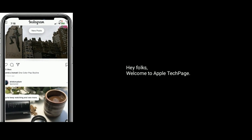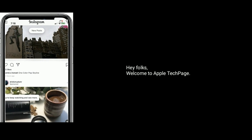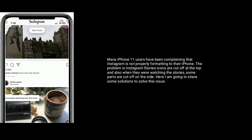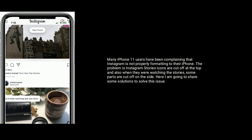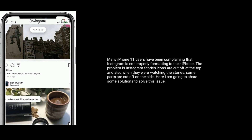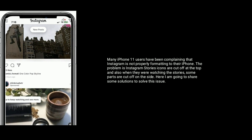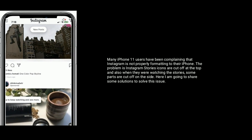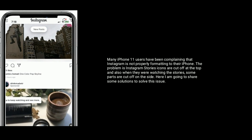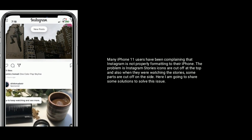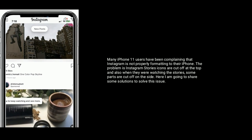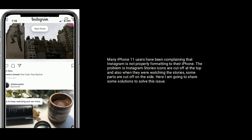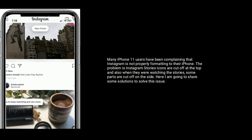Hey folks, welcome to Apple Tech Page. Many iPhone 11 users have been complaining that Instagram is not properly formatting to their iPhone. The problem is Instagram Stories icons are cut off at the top, and also when they were watching the Stories, some parts are cut off on the side. Here I am going to share some solutions to solve this issue.